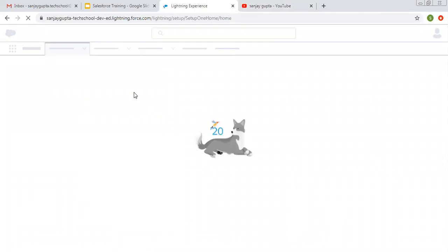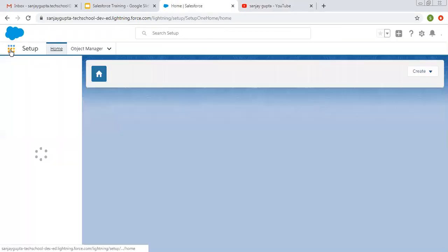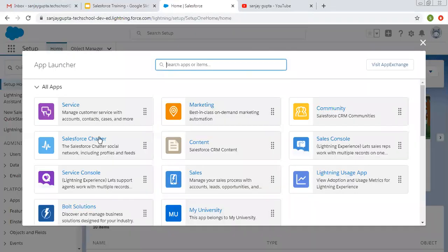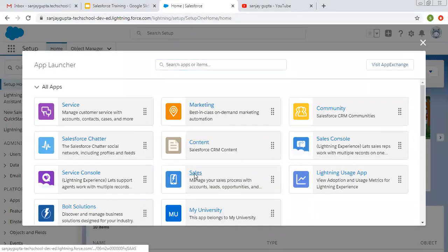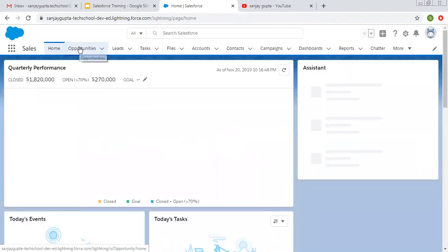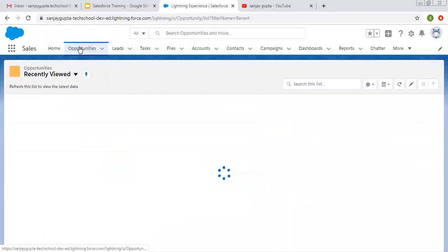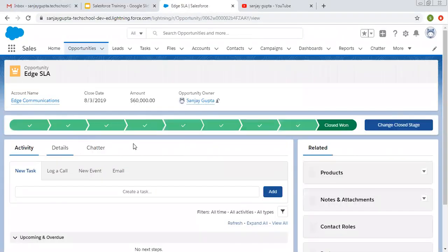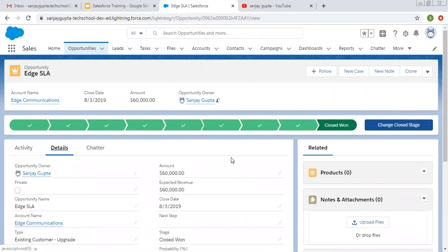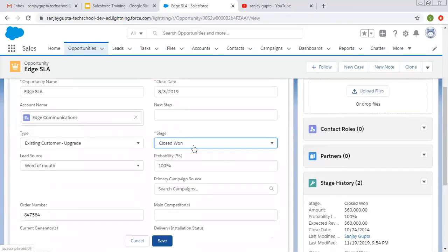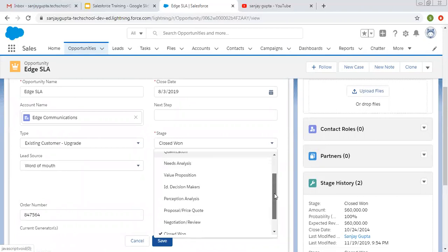Now we are going to understand how we can create sales processes in Salesforce. First of all, let me open the Sales application. Here you will see one tab related to Opportunities. If I click on Opportunity and open any record, on the opportunity record you will see a picklist named Stage.